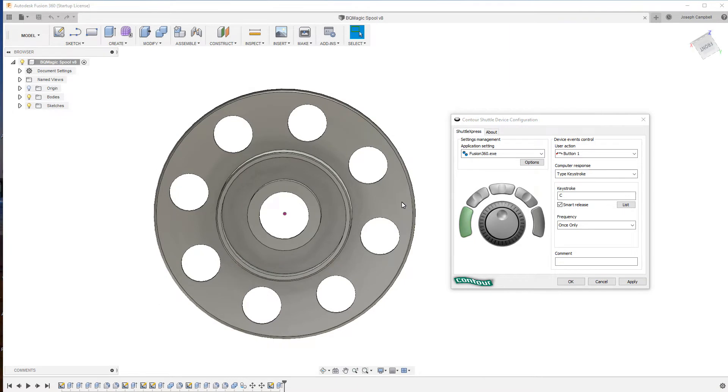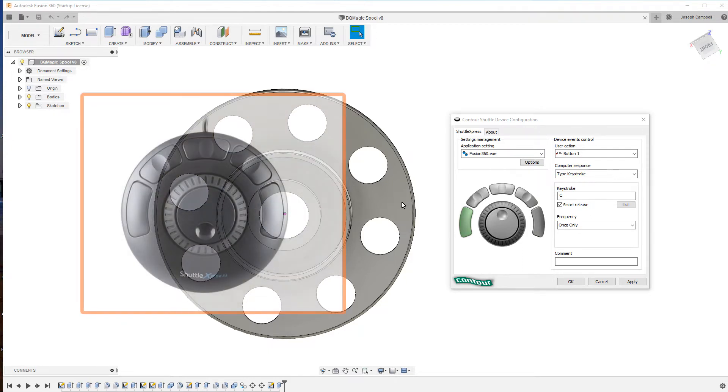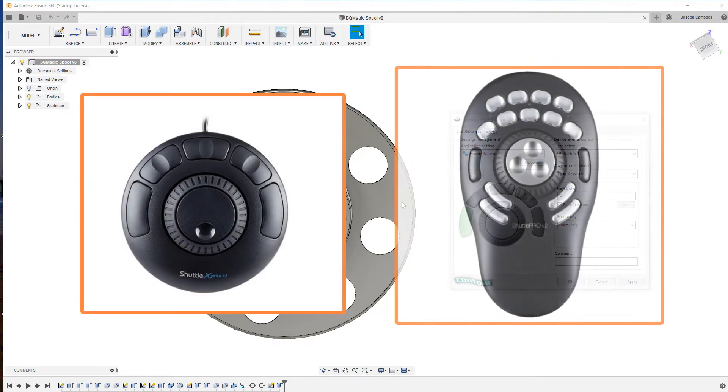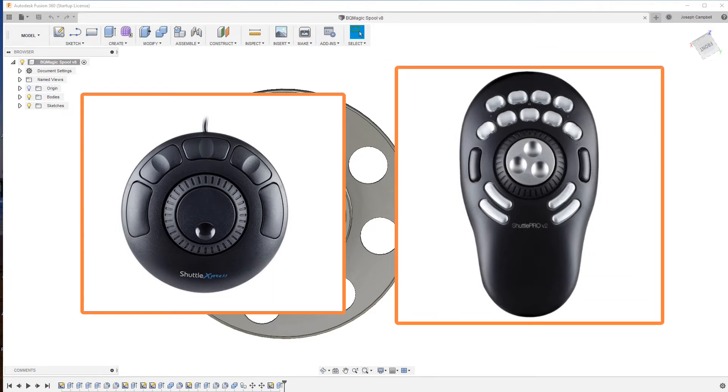Welcome to this Fusion 360 Minute. In this episode I'd like to introduce you to the Contour Shuttle. Now there are two basic types of the Shuttle: the Express and the Pro.